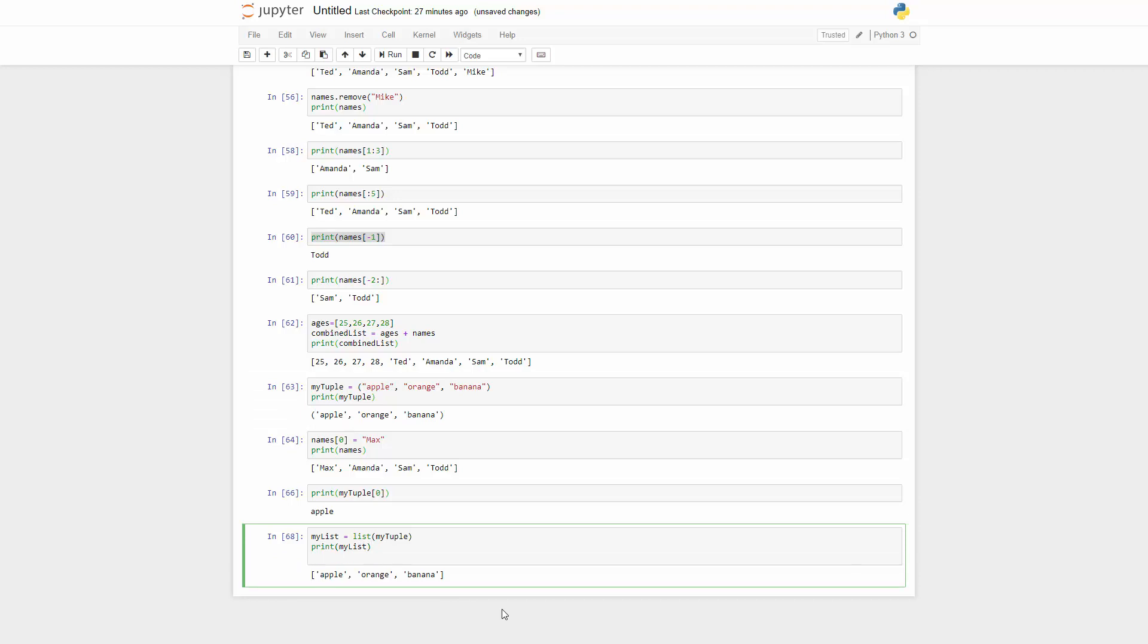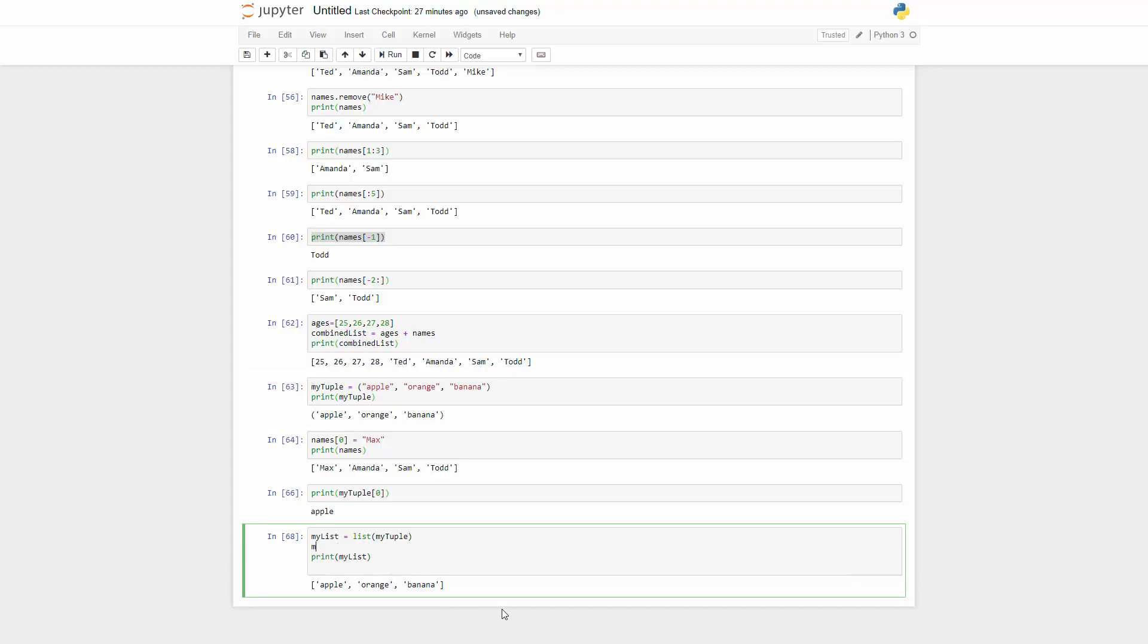Now you can change my list now if you wanted to. So my list, and then change the first one to potato, and you can do that.